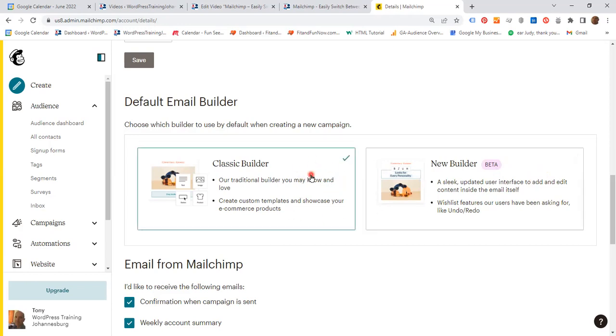If you are on the classic builder and would like to go to the new builder, this is how easy this is.